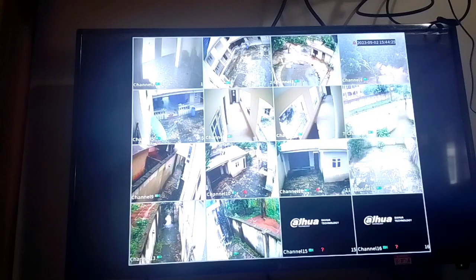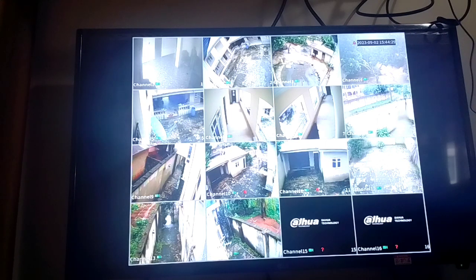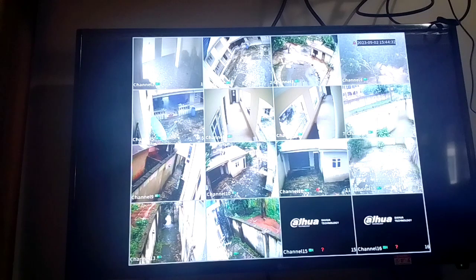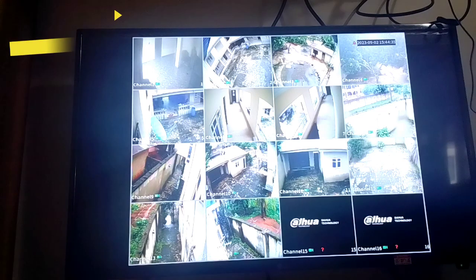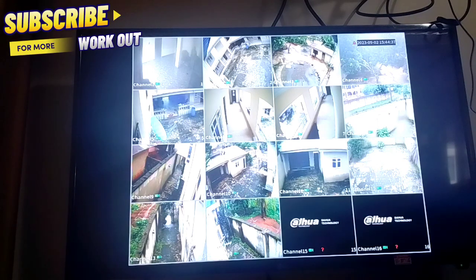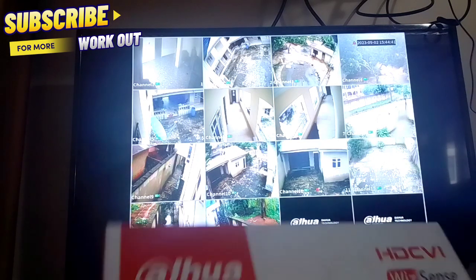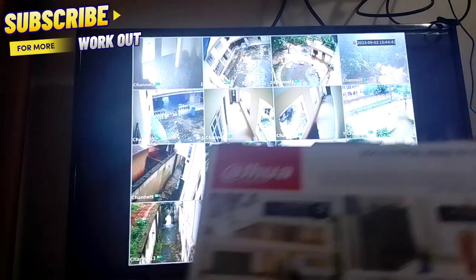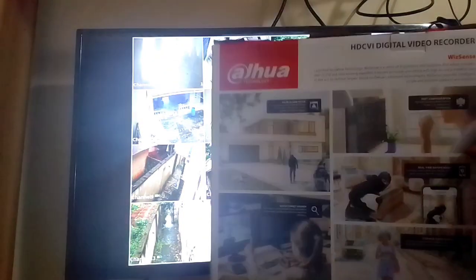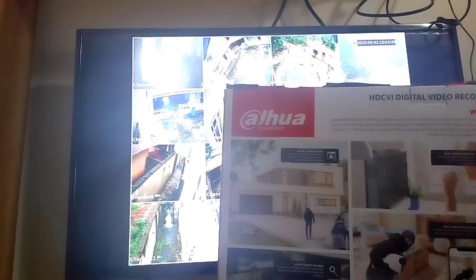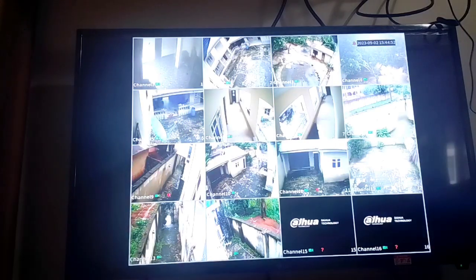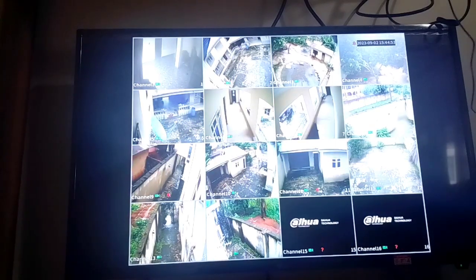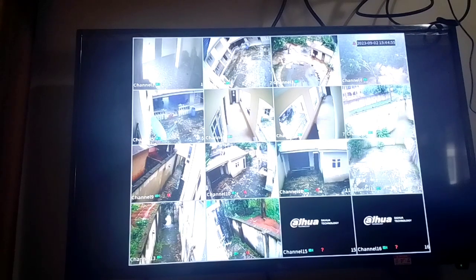Welcome once again to my YouTube channel, King IT Tech. Today I want to show you how to set up mobile view on our camera. This is an already existing unit with installed cameras. This is the DVR machine and camera. Now I want to set it up to be viewable on your phone.